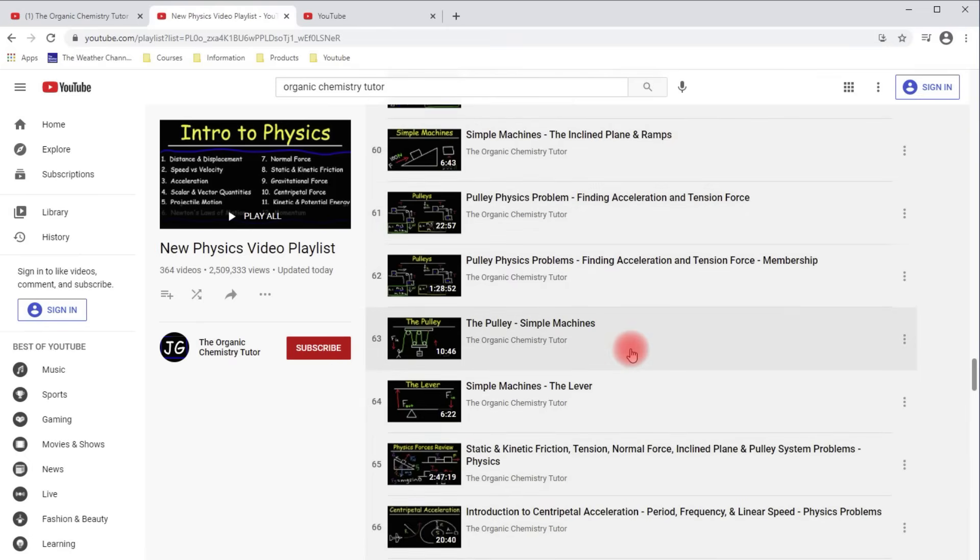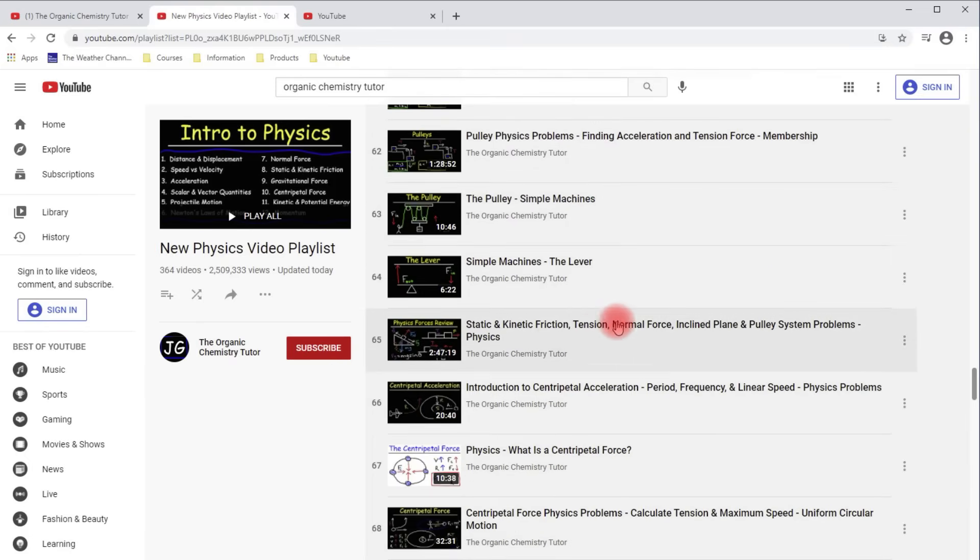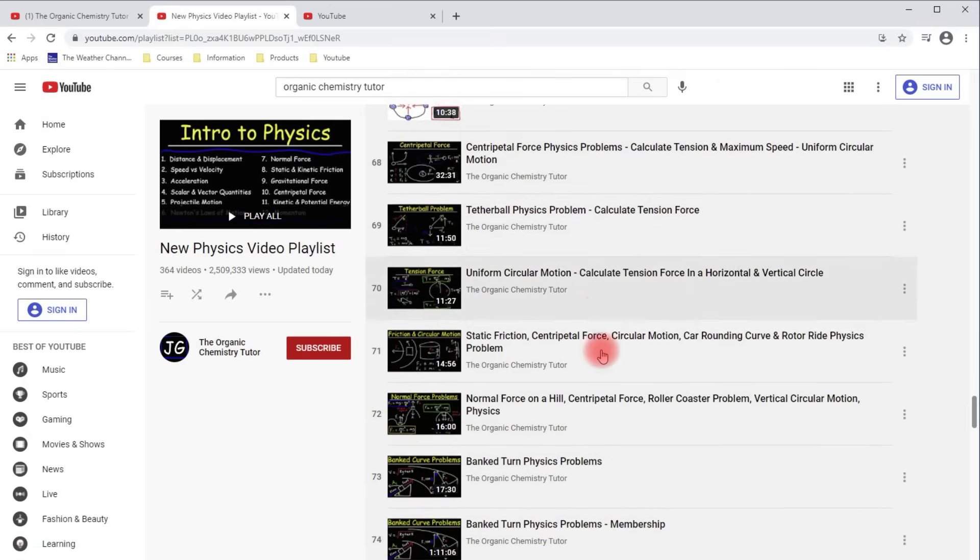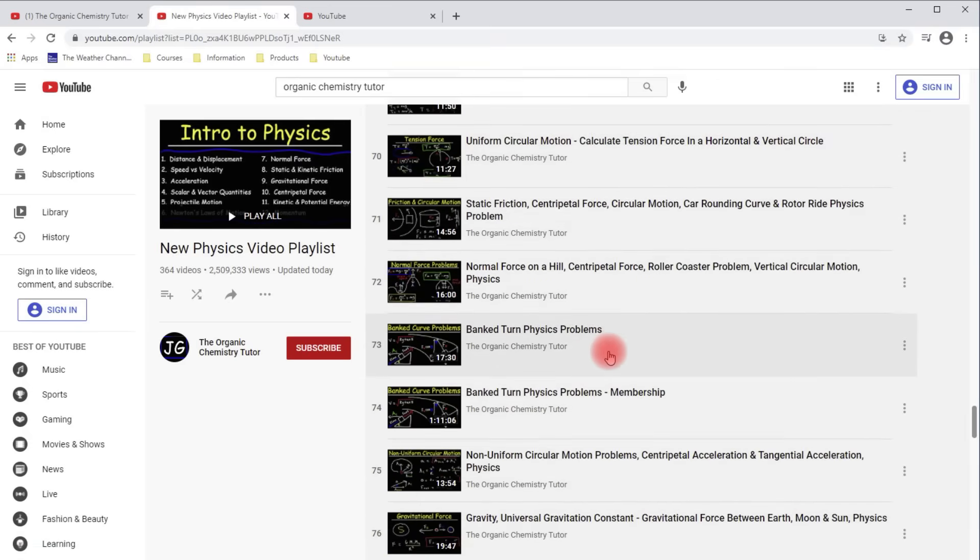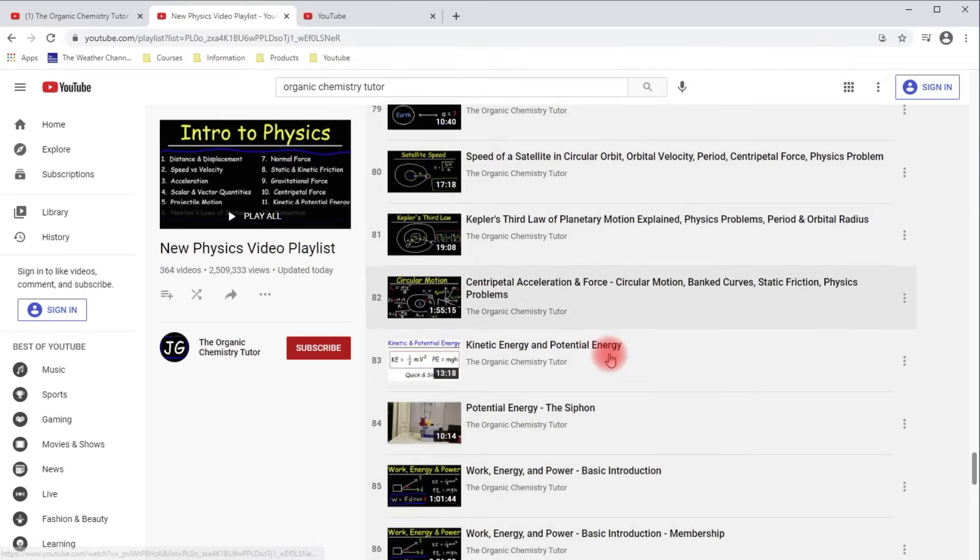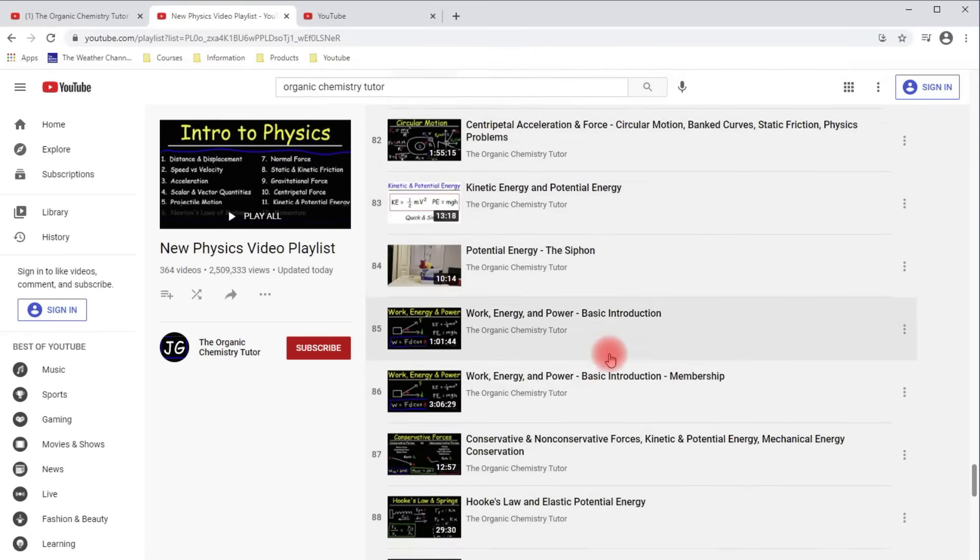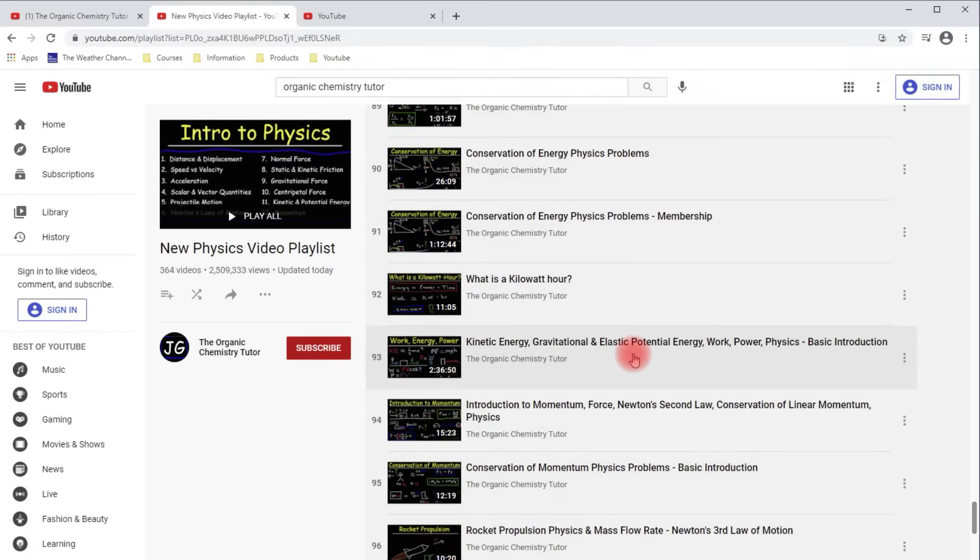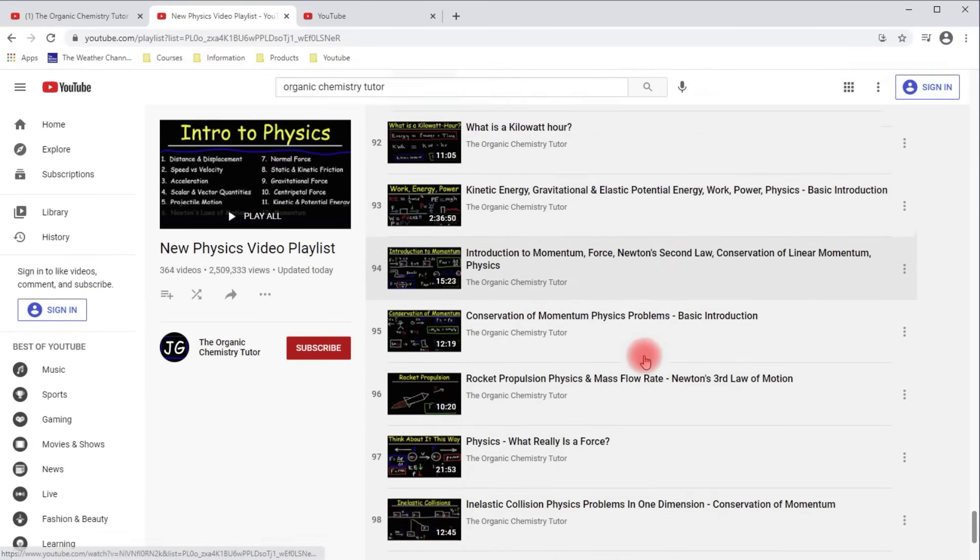And so this is a quick way to find which videos that are in my membership program. If you go to the Playlists and just look through it, you'll see which ones are free and which ones are available to my channel members. So feel free to take a look at that when you get a chance.